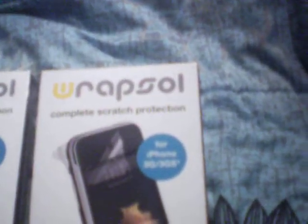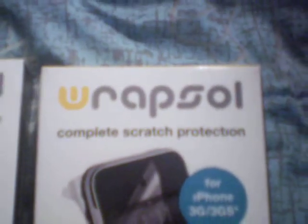Hi, I'm here to do a review on the Wrapsol. It's complete scratch protection that protects your front and back.